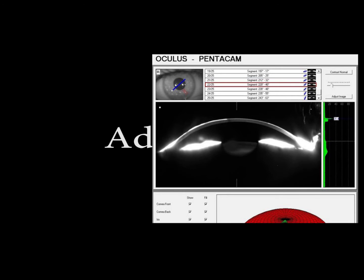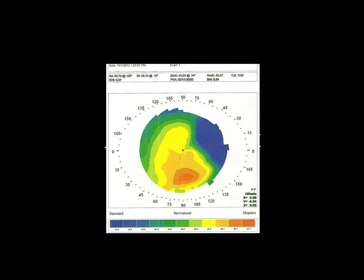We see the hyperreflective zone again originating at the anterior surface of the cornea on the left side of that image. This is also a case of Salzman's nodular degeneration using placido-based imaging, and we can see the blue zone on the right side indicative of the Salzman's nodule.